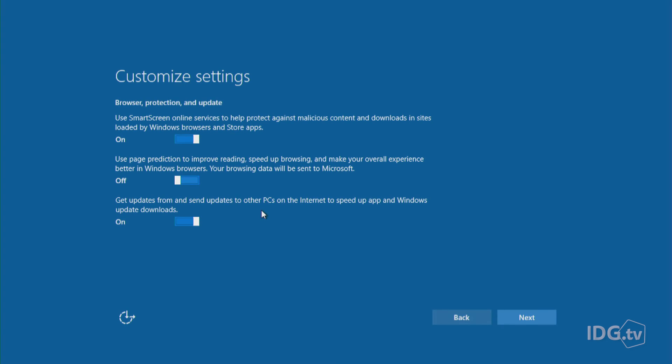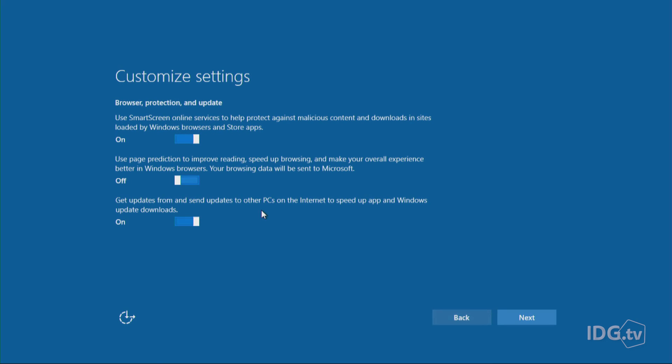Your computer is looking on other people's computers, and other people's computers are potentially looking at your computer to grab this update. I'm sure it's very efficient, but it just feels a little creepy, and I am turning this one off.